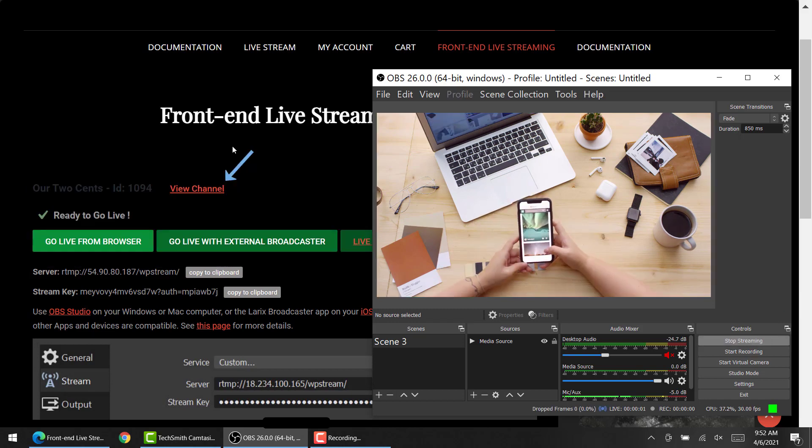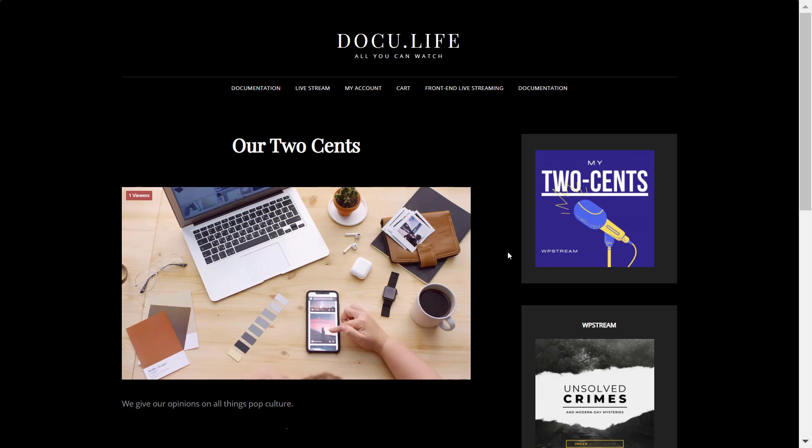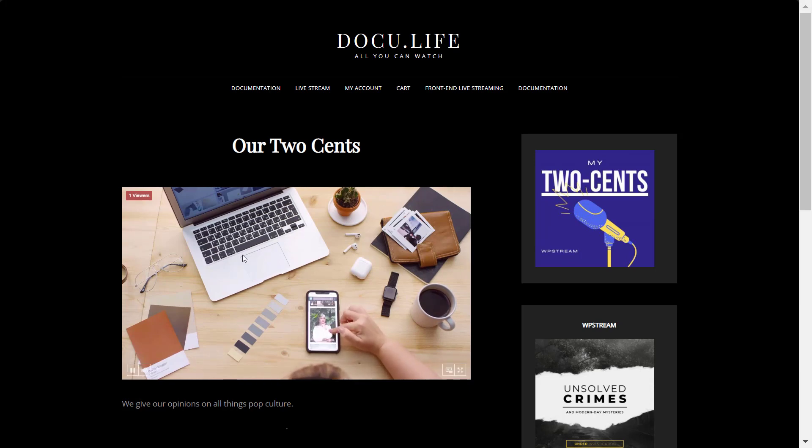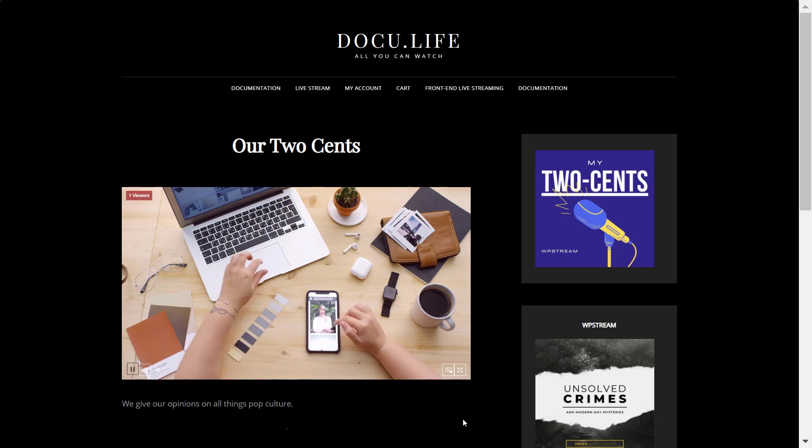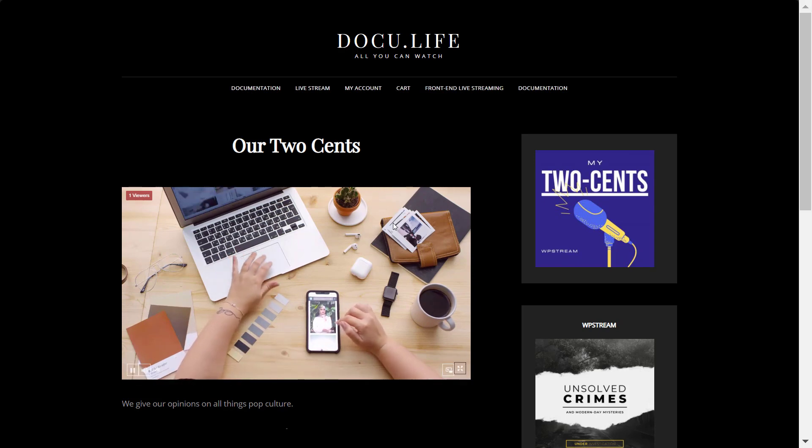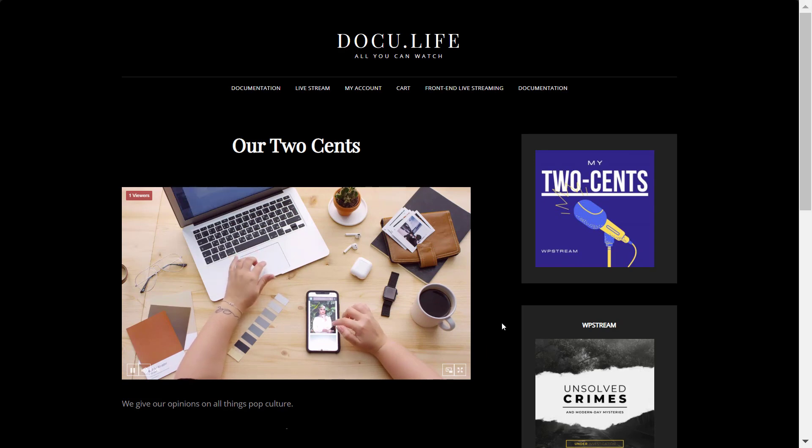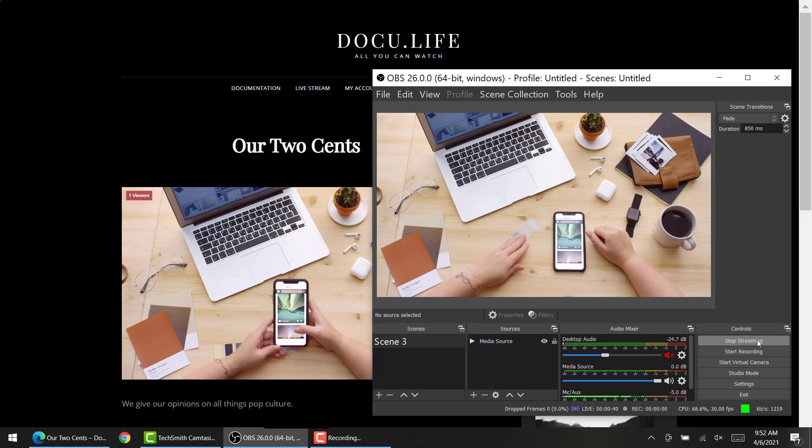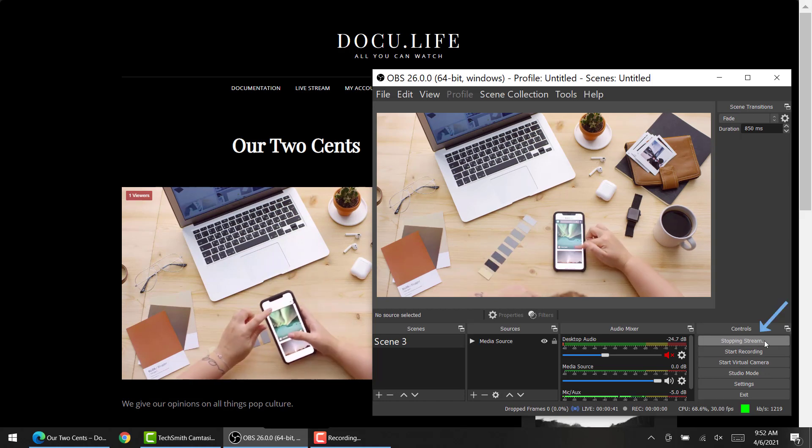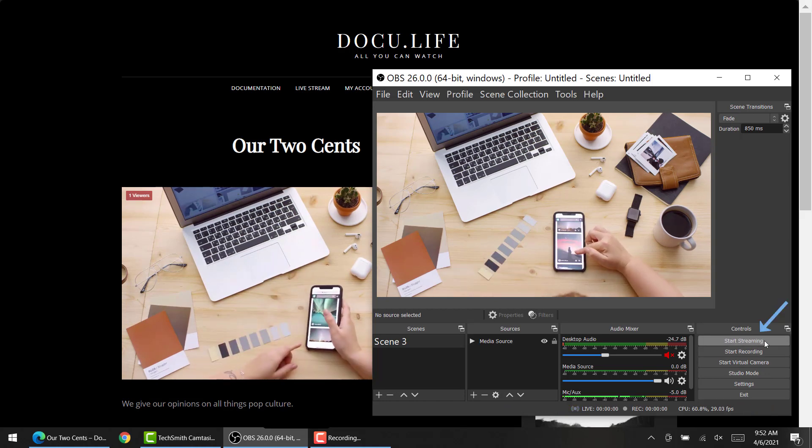If you go back and click on view channel, it will take you straight to the page over here. And this is how the video looks like, the live broadcast that your regular user has created and anyone can watch. After they are done with the broadcast, they'll go back to OBS and stop streaming. And this is how it looks like.